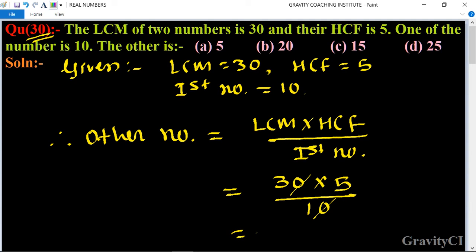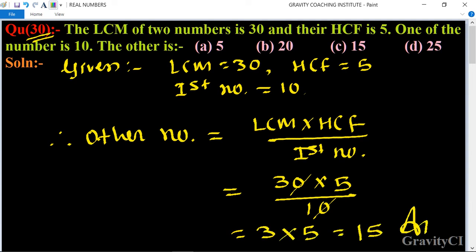The zeros cancel, giving 3 multiplied by 5, which equals 15. So 15 is the required answer, and Option C is the correct answer.